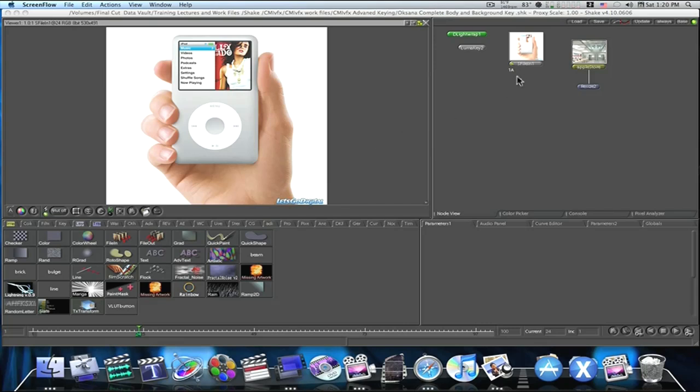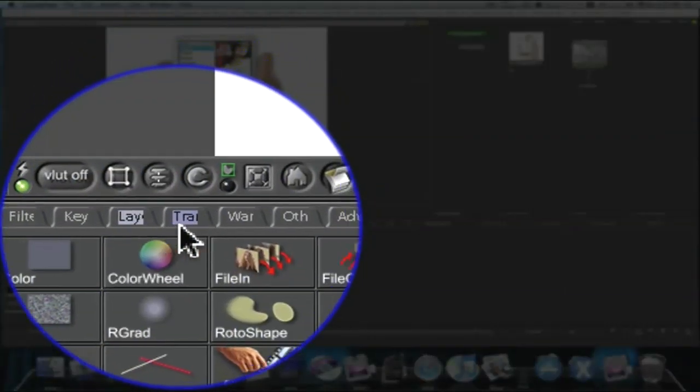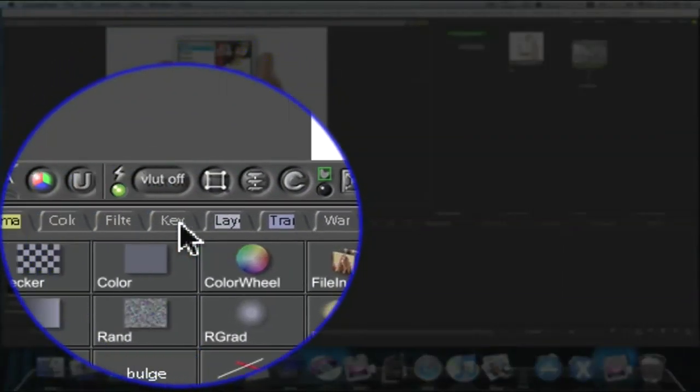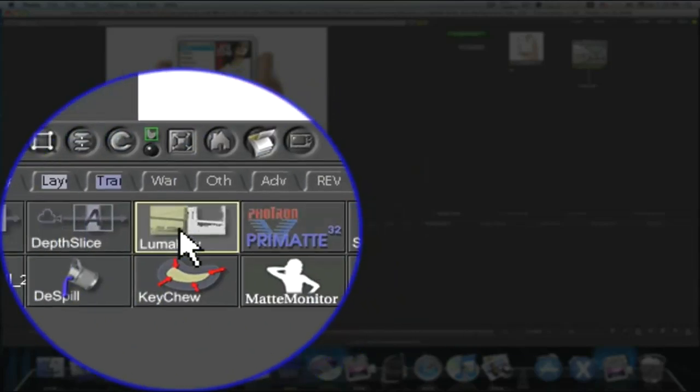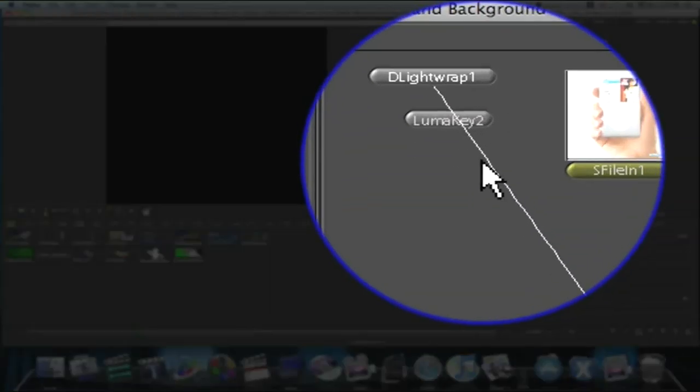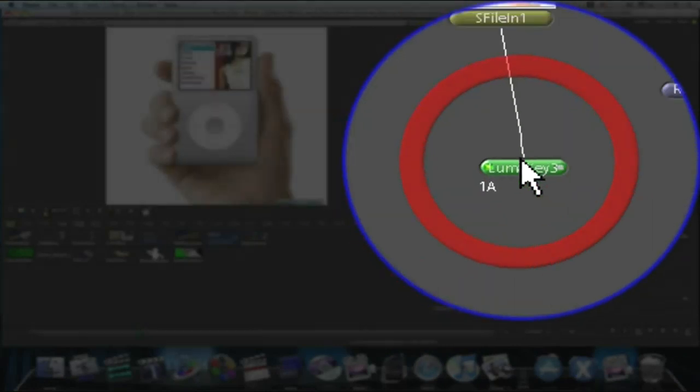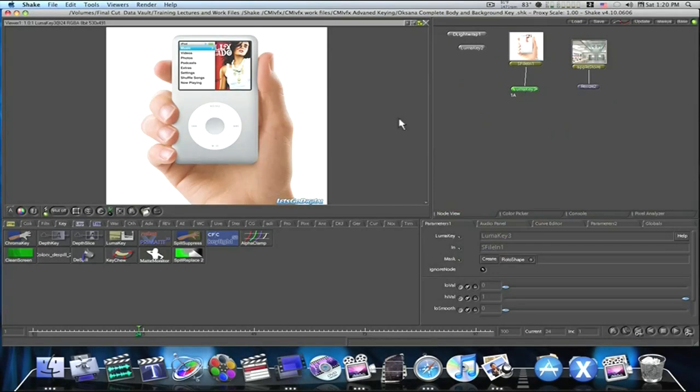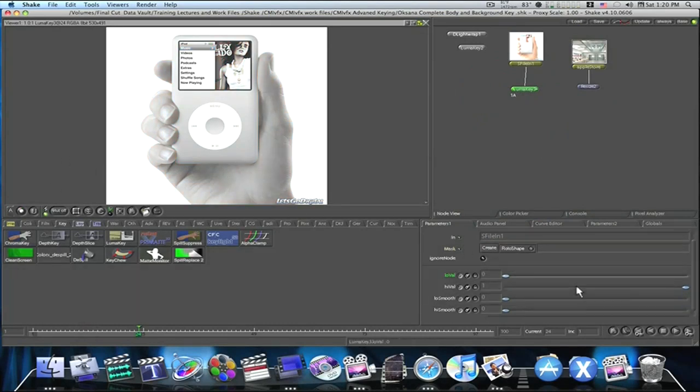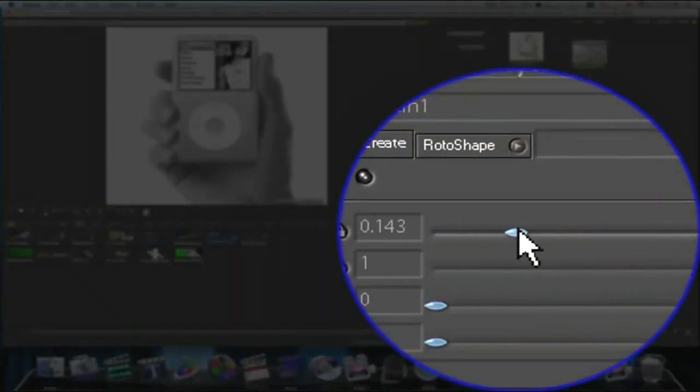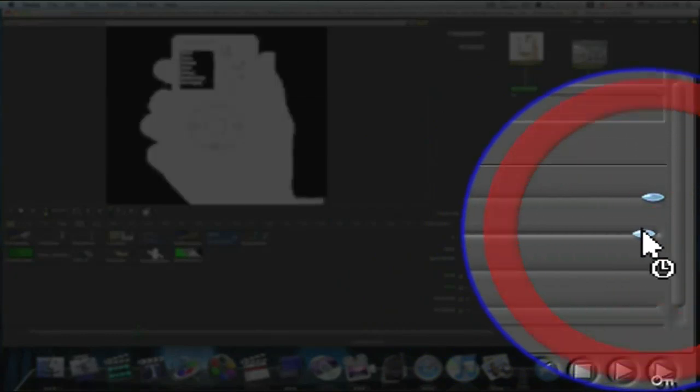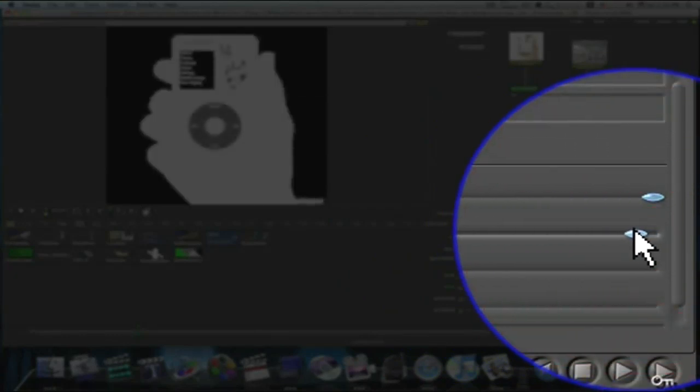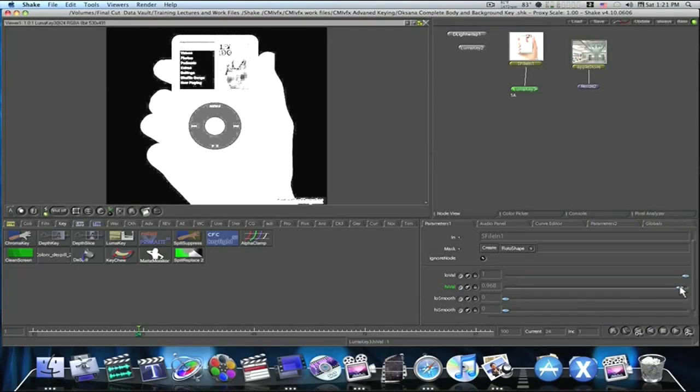The first thing I'm going to do is apply a LumaKey to my picture of my iPod. So I'll go to Key, LumaKey. Attach this in here. Now we have this LumaKey attached. So what I'm going to do is hit my A key to show me my Alpha channel, and it'll be black and white. So now you go into your low values and your high values and start adjusting. Try and make everything that you want to keep in your picture white and everything you want to get rid of black.